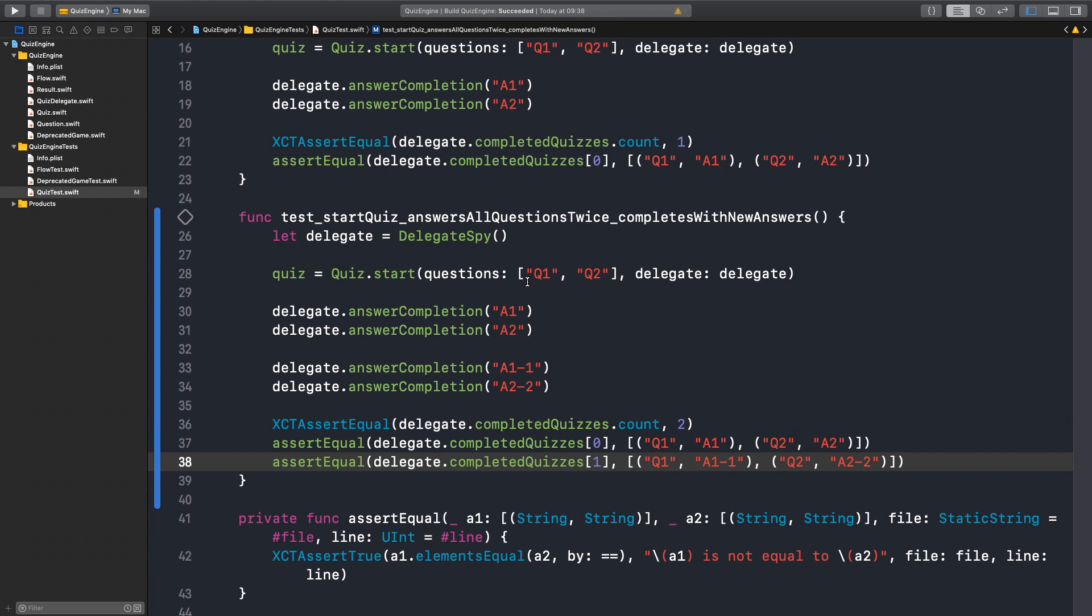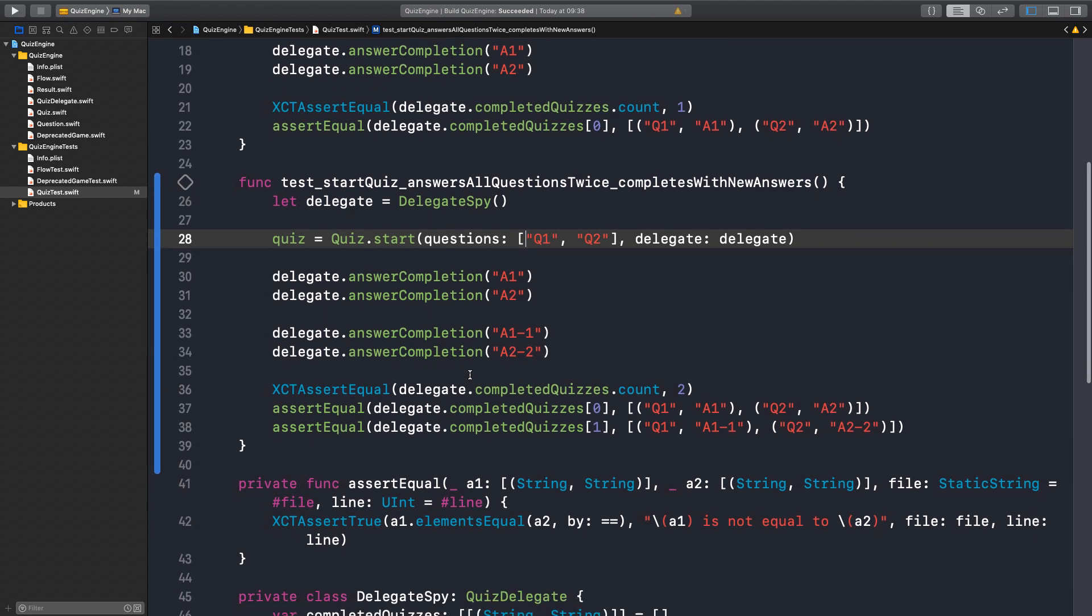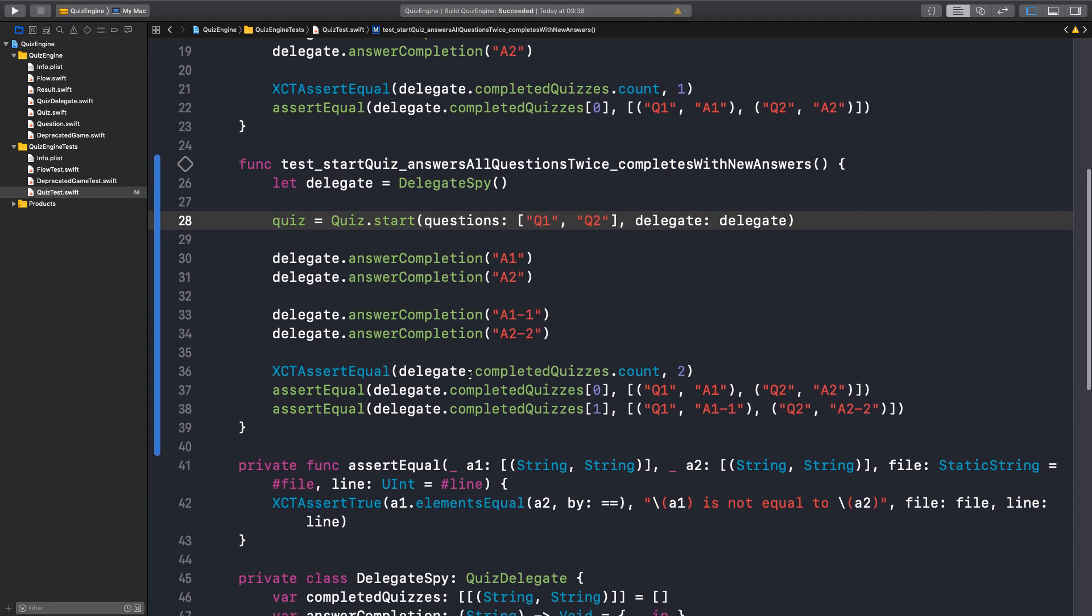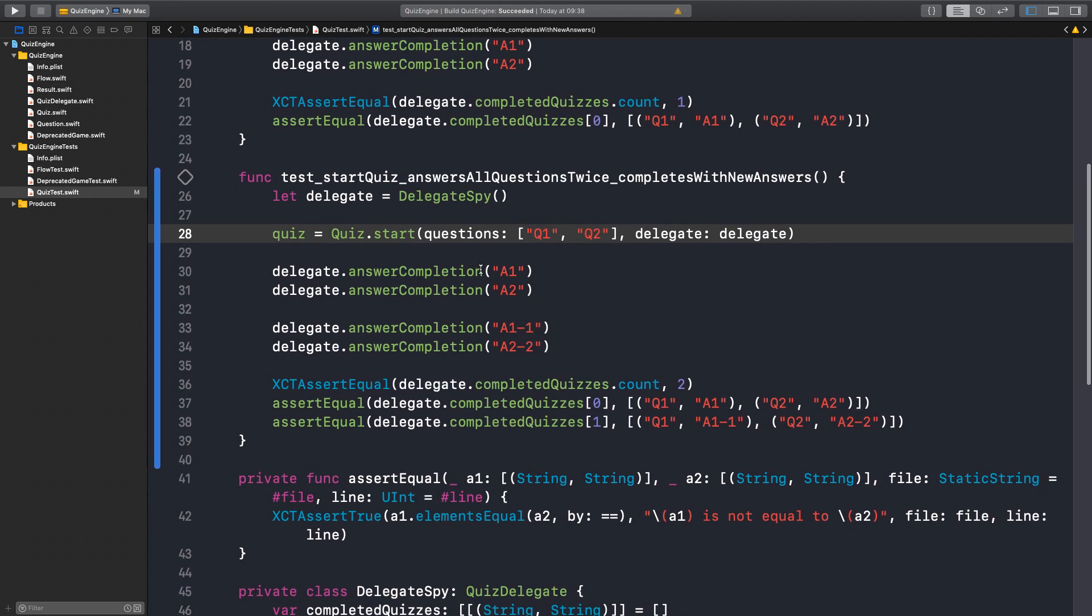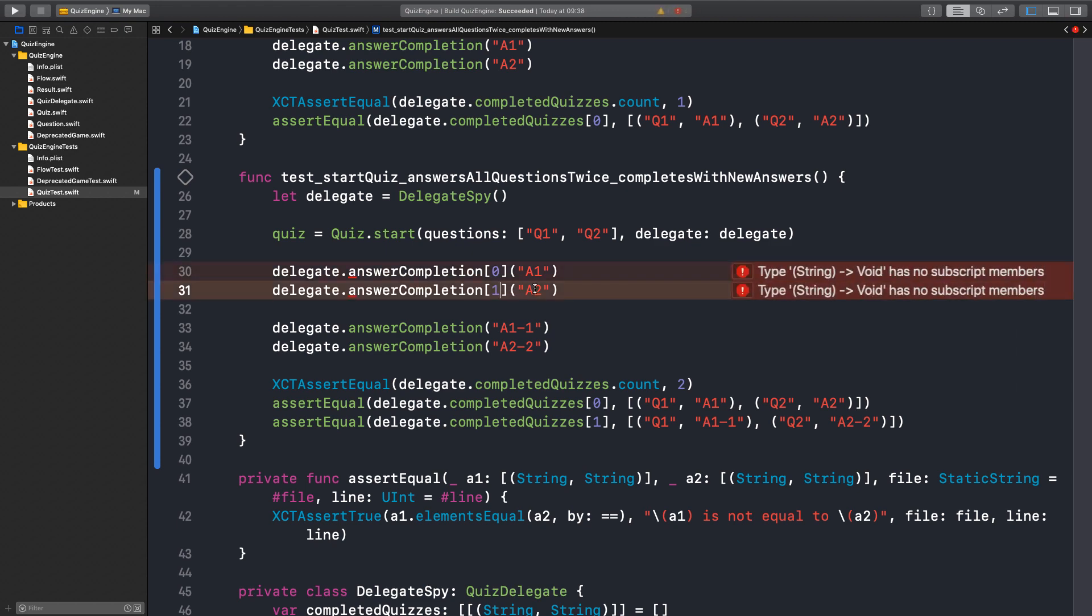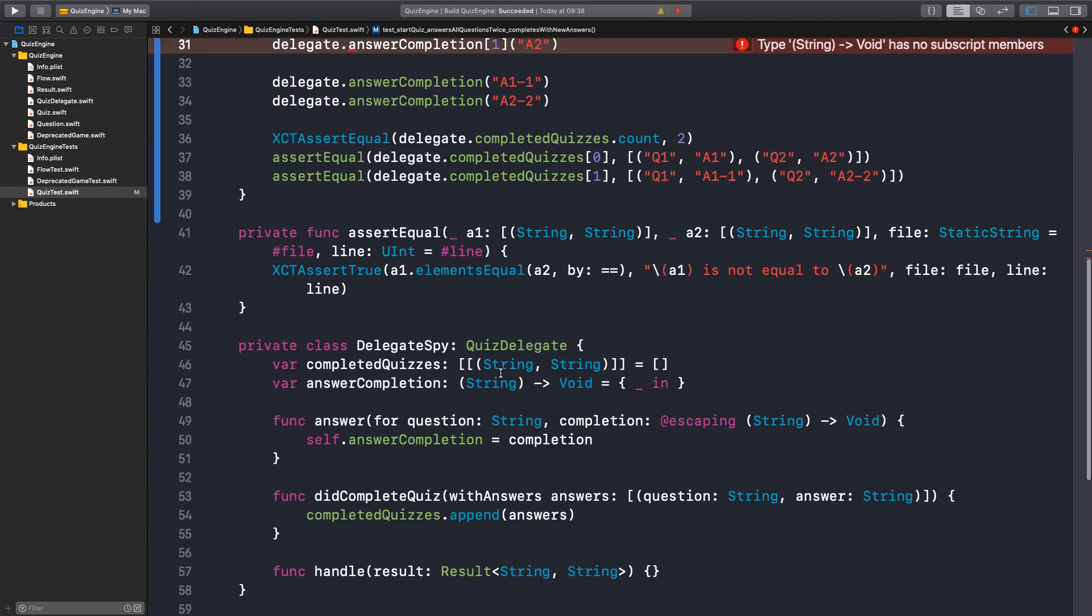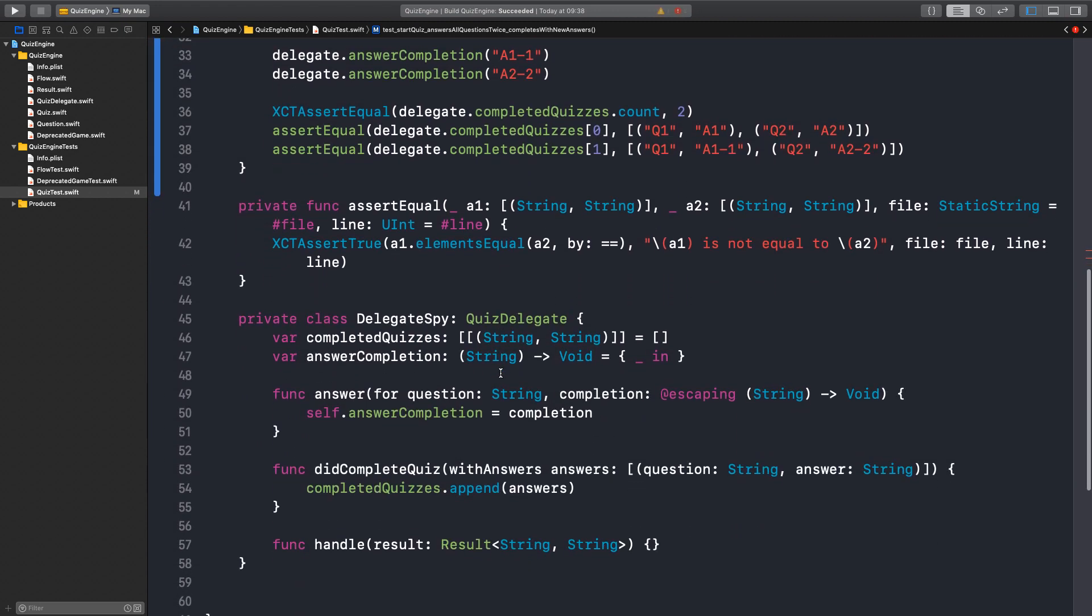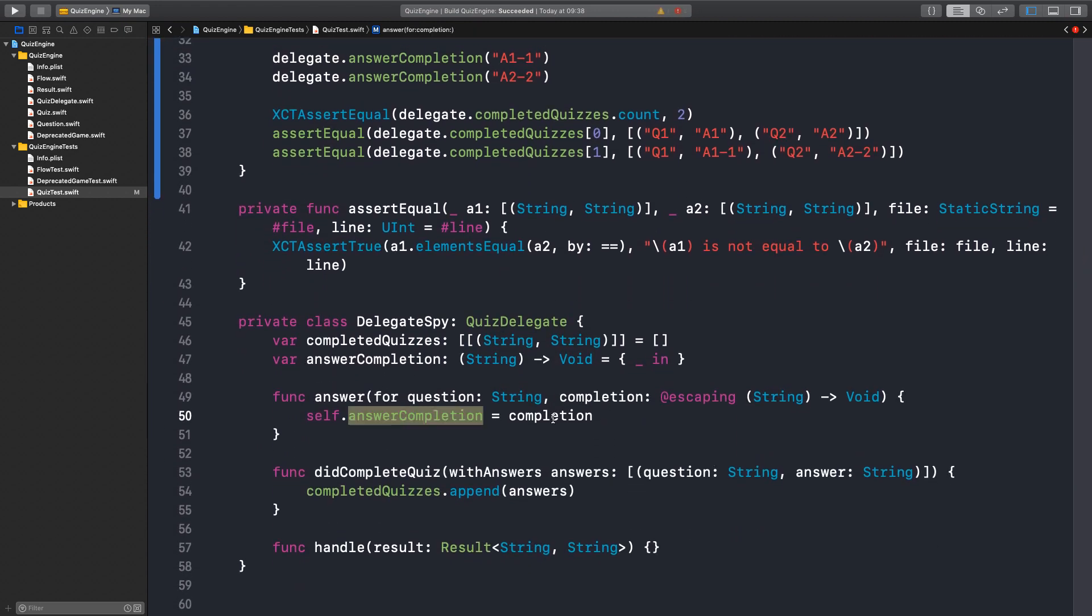So we have the two questions, the delegate. It's implicit that each answer completion refers to a question. So there's a missing index here. I want to reply the first question with A1 and the second question with A2. But our delegate at the moment holds the latest. It just captures this closure there.